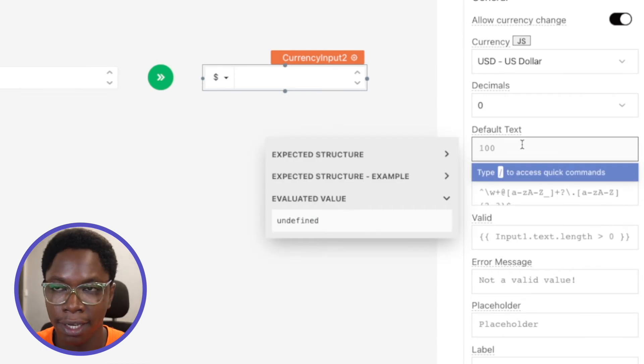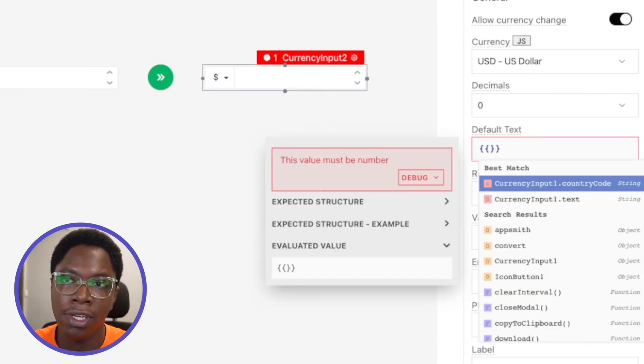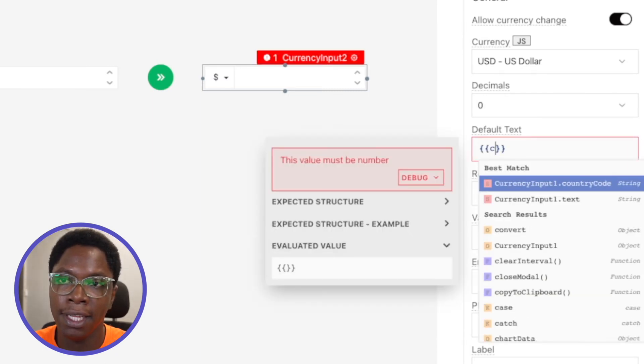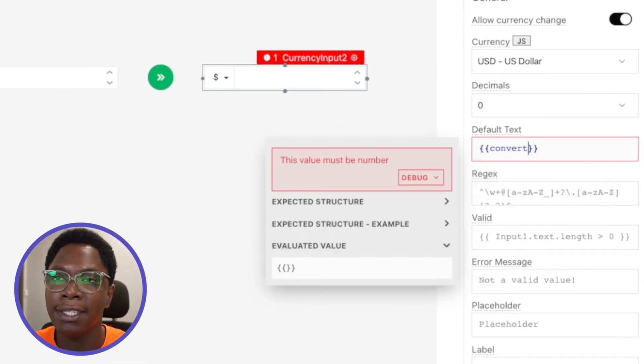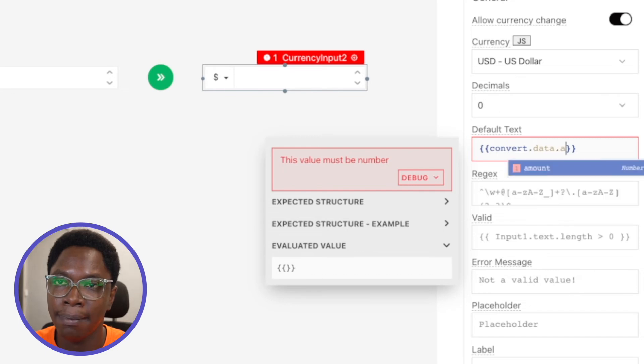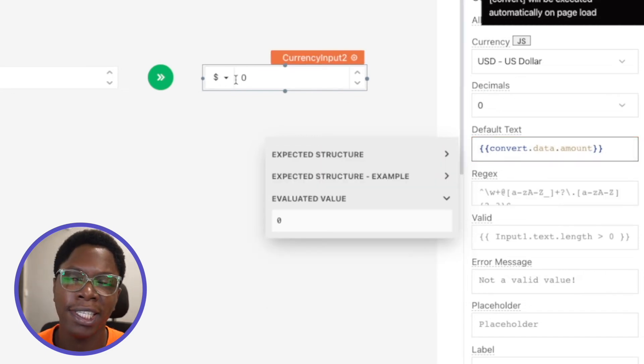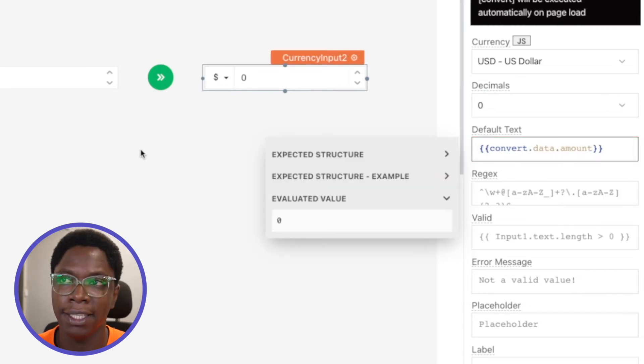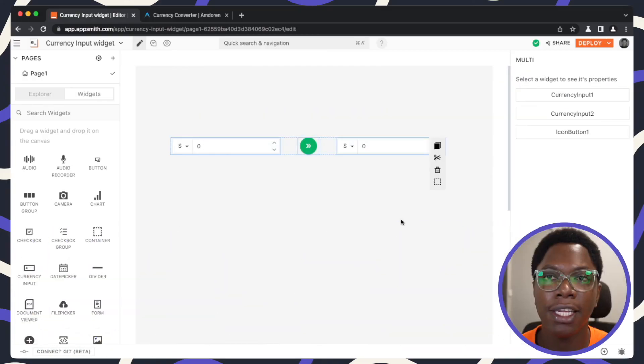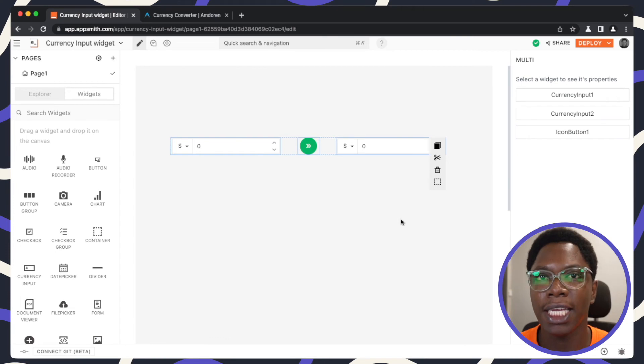So for the default text here, what I'm going to do is reference the convert API.data.amount, which is actually zero right now. So now that we're done with building the application, we can actually go in to test this out.